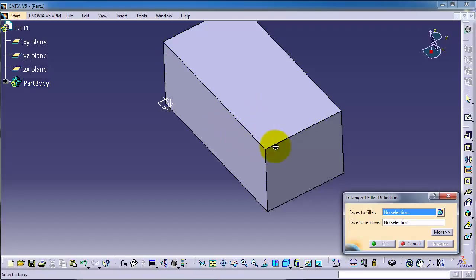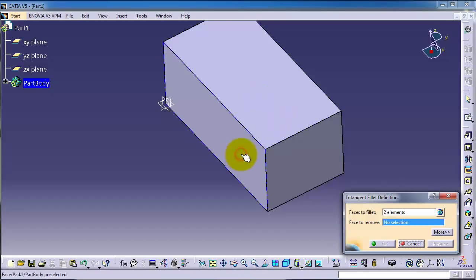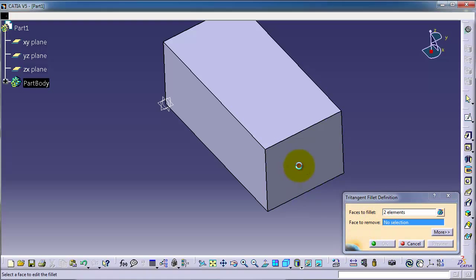And one face to be filleted or removed. So let's select this first face, second face to remove. Let's see.